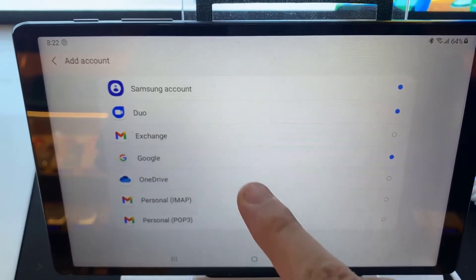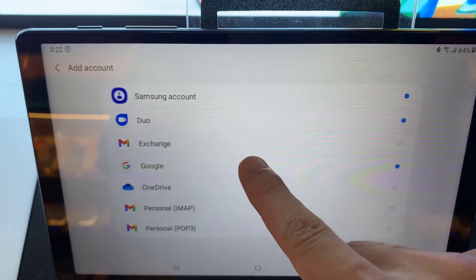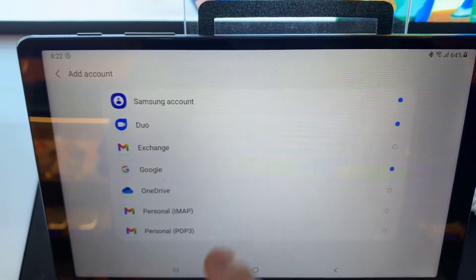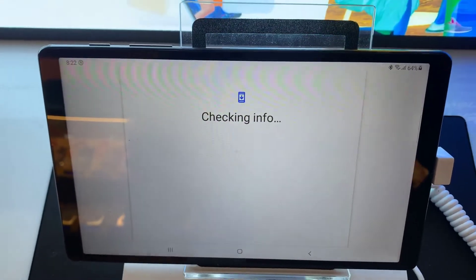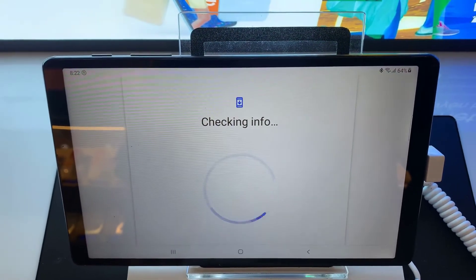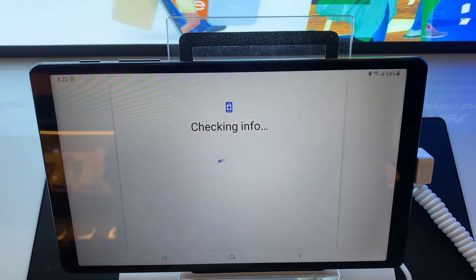Select the account you want to add. For example, Google, Outlook, Yahoo, Exchange, and Other. In this tutorial, we are going to use Google.